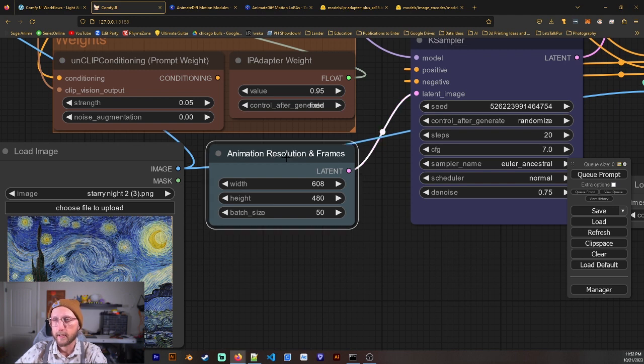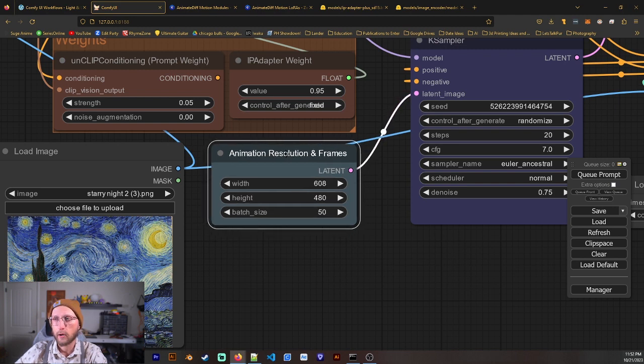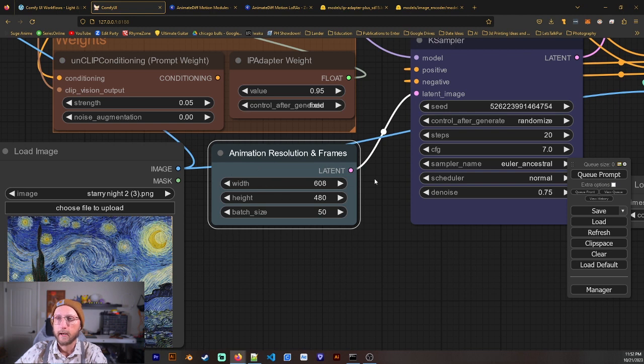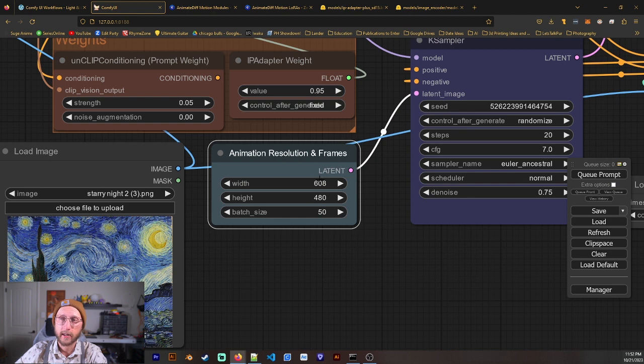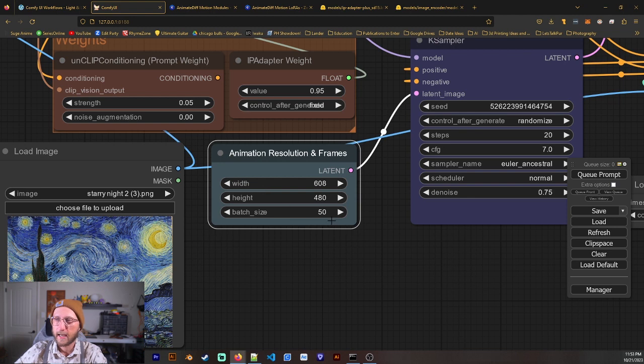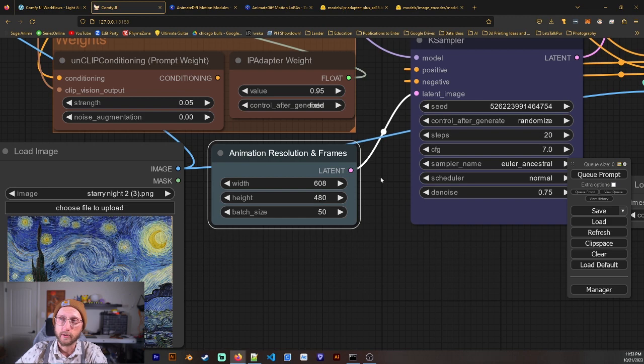Now, within this animation, resolution, and frames, I find that if I tried to go much higher than this, it would fail. I have a 4090, and it would just fail all the time. But 512 by 512 works super good. And I've done a batch size of up to 400 and had no issues.